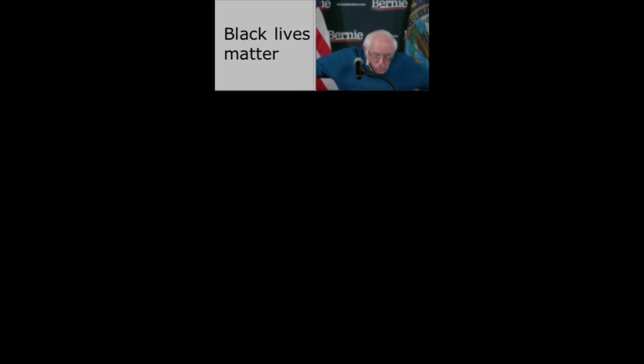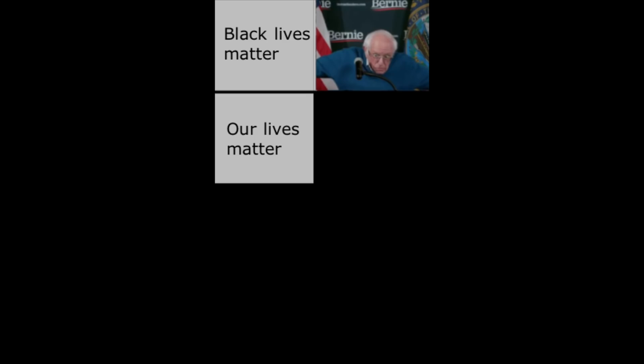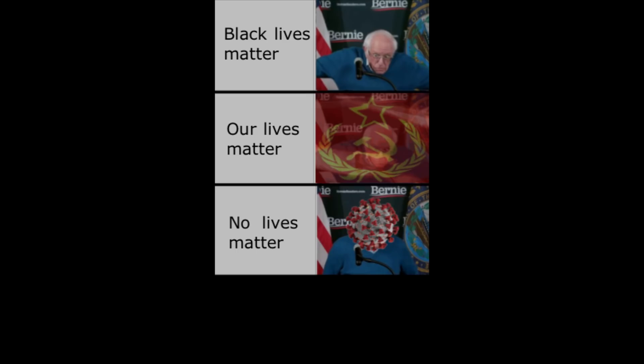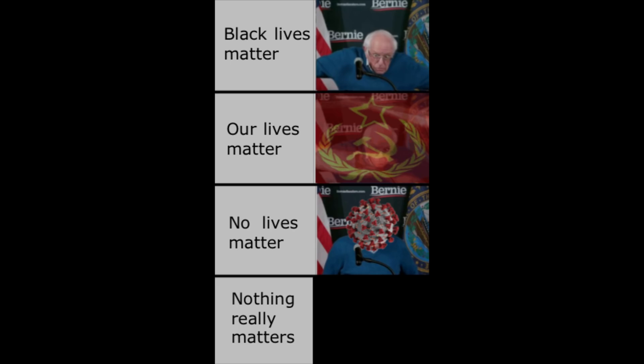Black Lives Matter. Our Lives Matter. No Lives Matter. Nothing really matters.